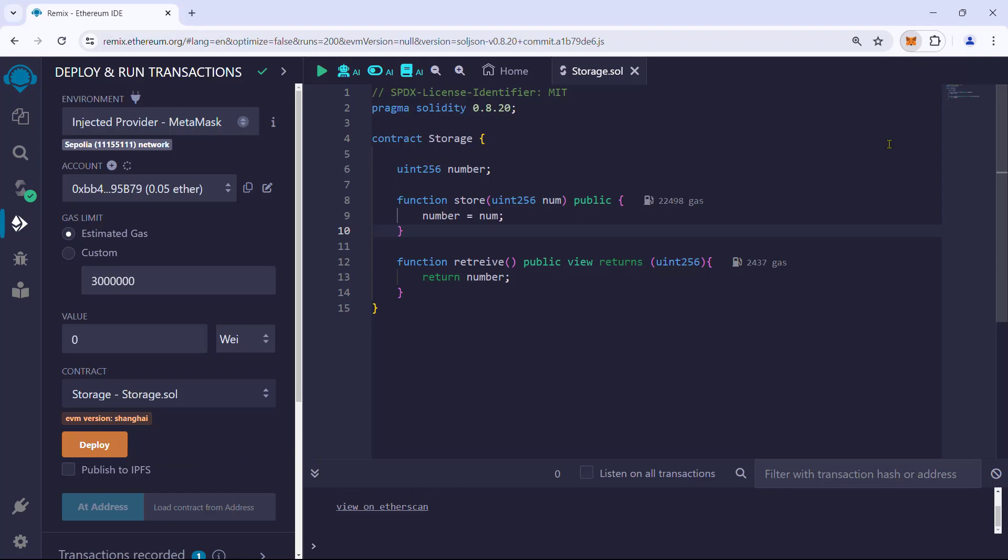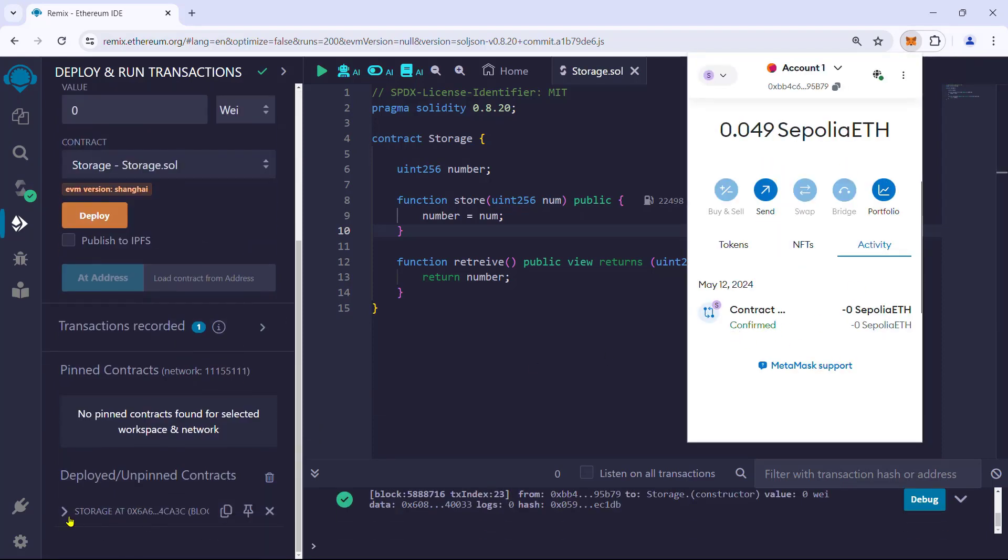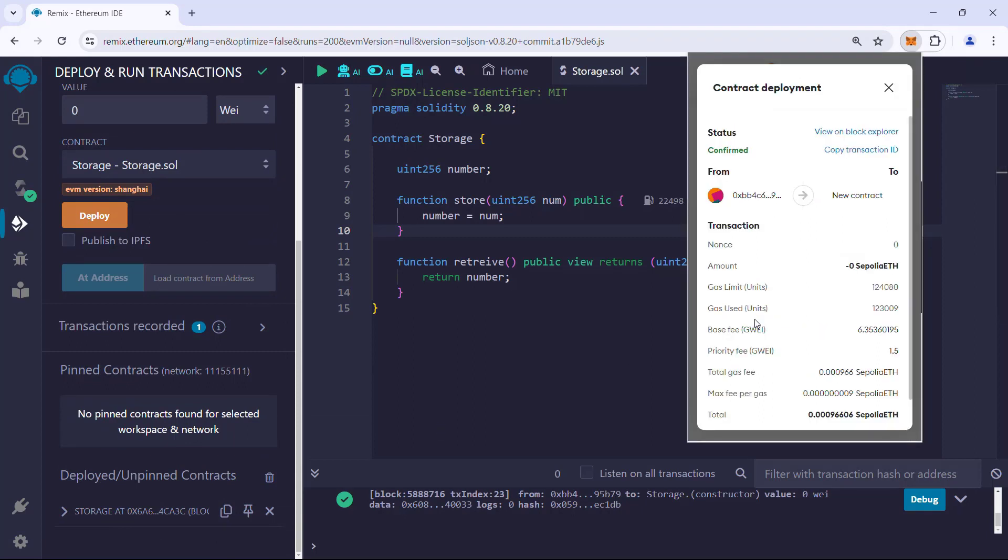We can check the progress in MetaMask, and it's done. We can see the deployed contract in Remix. If you click on the transaction in MetaMask, you can see the transaction details. For more details, click View on Block Explorer.